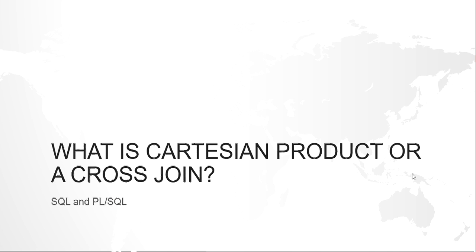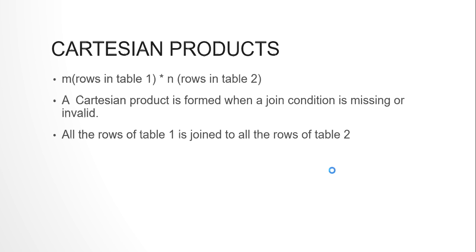Basically a Cartesian product is m into n. Like if table 1 has m number of rows and table 2 has n number of rows, then a Cartesian product would be m into n.